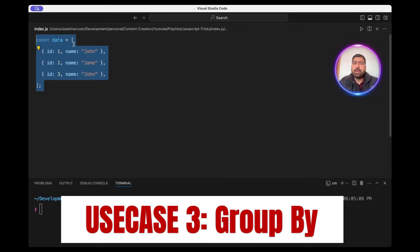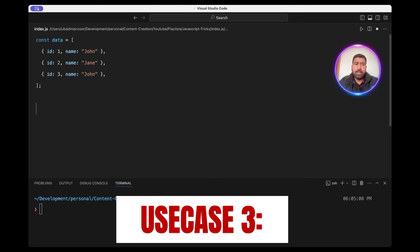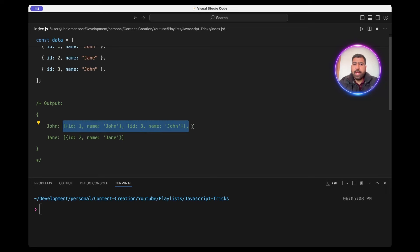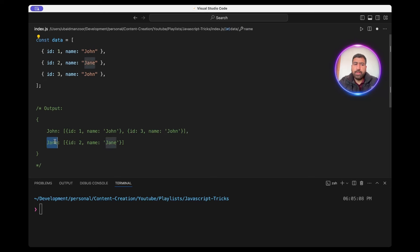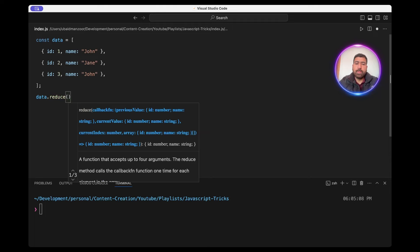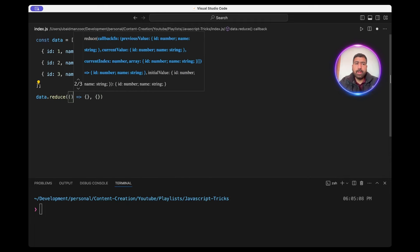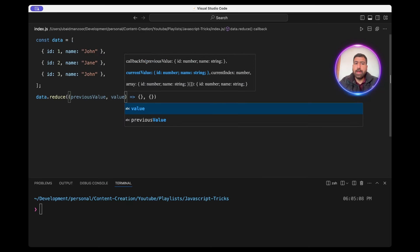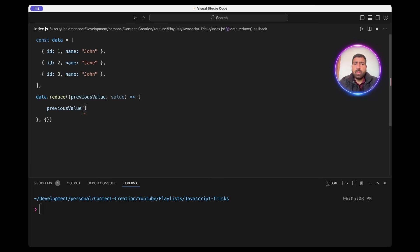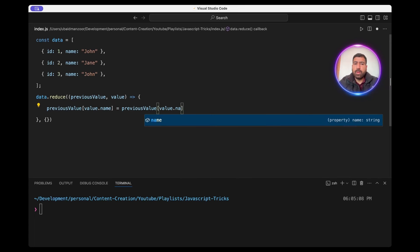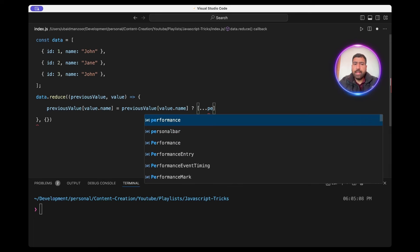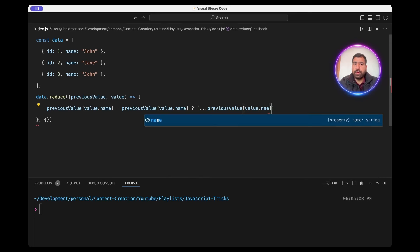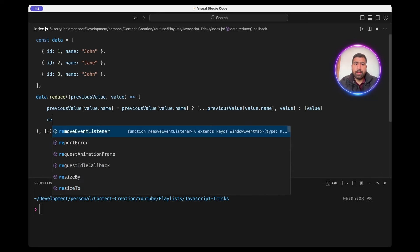Let's see how we can group this data object array on the name field. The output should be something like: we have a key 'john' and the value is an array of objects where the name is equal to john. So let's see how we can do this using reduce. We'll do data.reduce, first thing will be a callback, second will be an empty object. The callback will use previous value and value. On the previous value we'll set value.name — because we're grouping on the name field — then check if value.name already exists in the object. If it does, we spread the existing values and add the current value; if it doesn't exist, we create an array with the value and return the previous value.